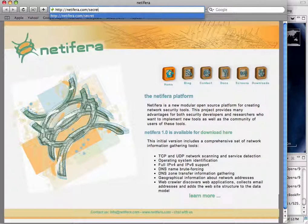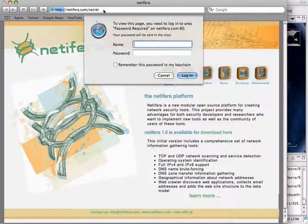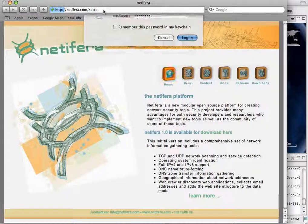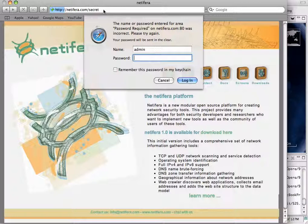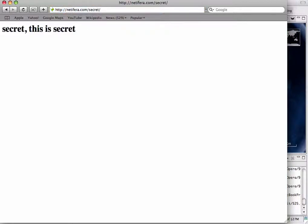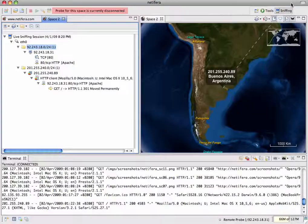We're going to go back to Safari and generate some new traffic for the sniffer. This time we're going to access a password protected directory we set up in advance. So I'll log in as admin, password admin. And now I'll log in to the secret page. Now I'll go back to Natifra and of course no new information has appeared since we're no longer connected to the probe. So now I'll reconnect.